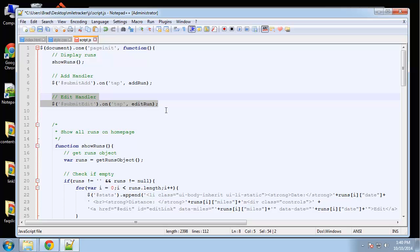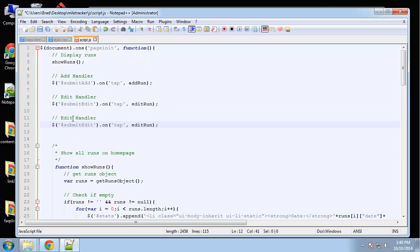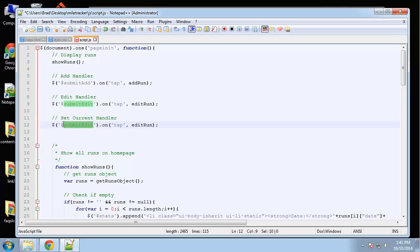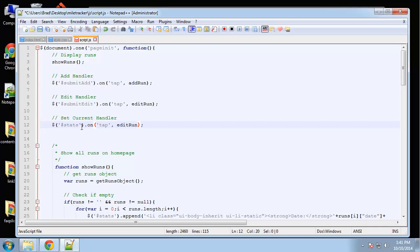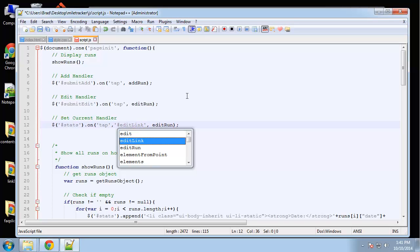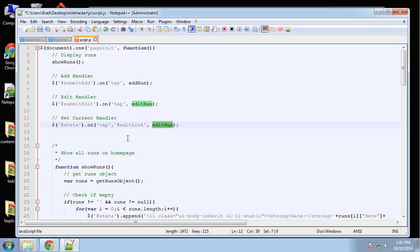I'll copy this and call it 'set current handler'. We want it to happen whenever an edit link is clicked. We're going to set the parent — which is 'stats', the ul — then say 'on tap', passing in a second parameter of the actual link element ('edit link'), and then run 'set current', which we'll create. So when an edit link is clicked, 'set current' is going to run.